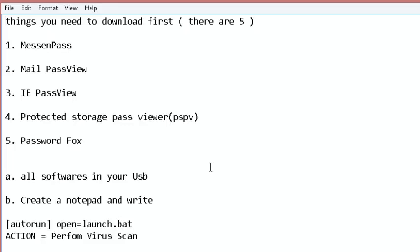The fifth one is Password Fox. Password Fox is a small program used to view stored passwords in Mozilla Firefox. These are the ones I've tried and tested.